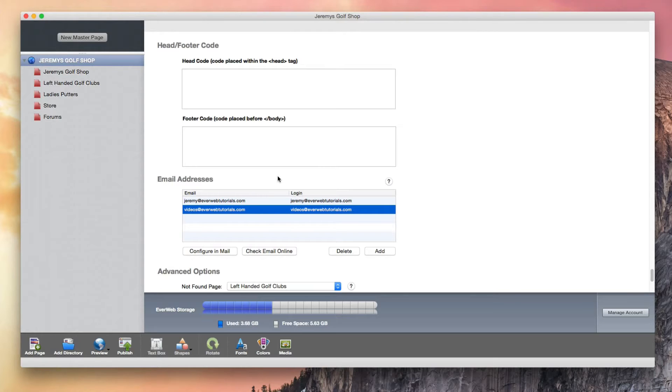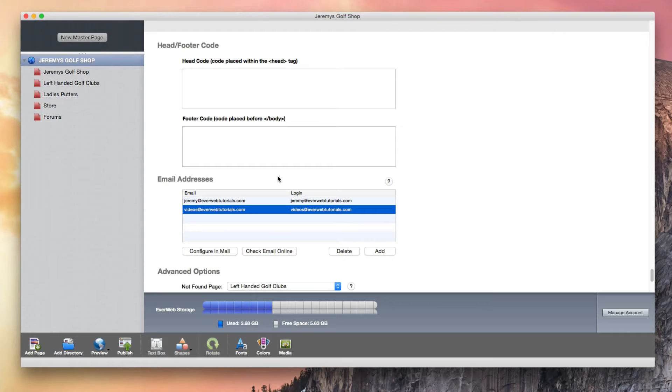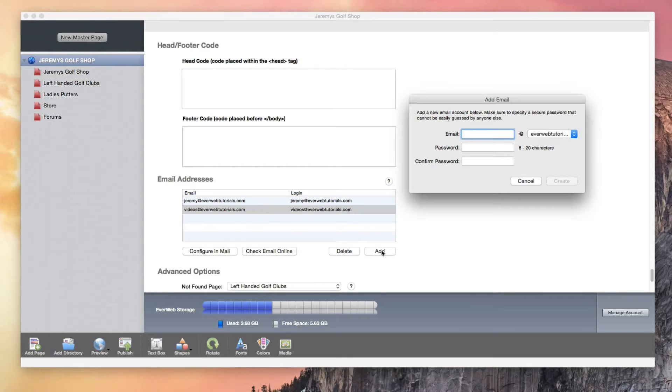You will need to have your email address and password handy. This would be the same email address you set up here on the Site Publishing Settings page. If you haven't set up your email address yet, you can do so by clicking on the Add button and then typing in your desired email address as well as the password you want to use.